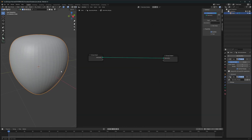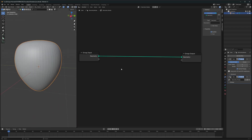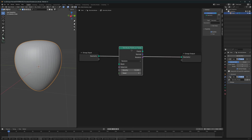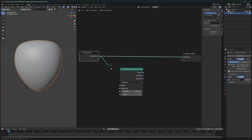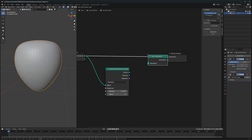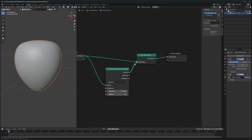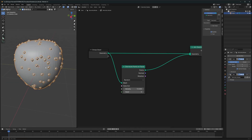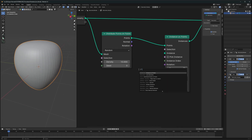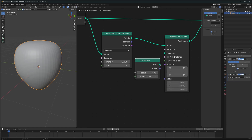The first step is to create some seeds. For that we'll use a node called Distribute Points on Faces. Connect it directly, then join it back using a Join Geometry node and connect the points back. Now we have points but we want to convert them into proper seeds, so we'll use Instance on Points. For the seeds, let's use an Icosphere — that would be a great choice.